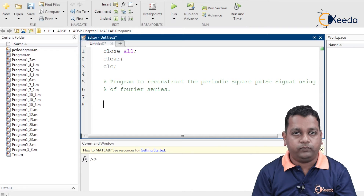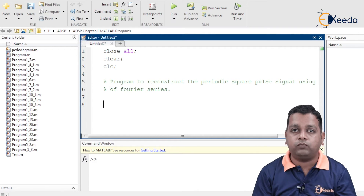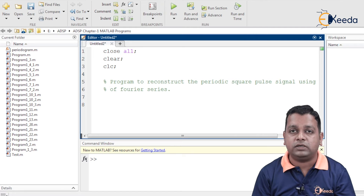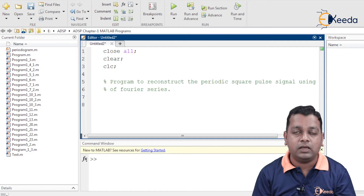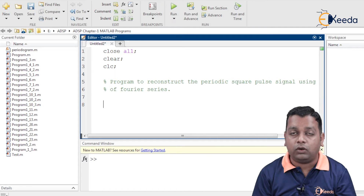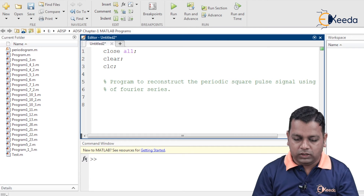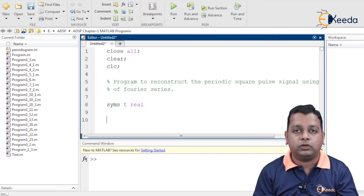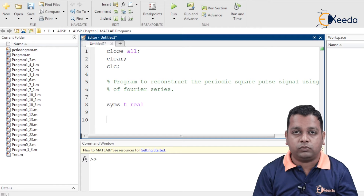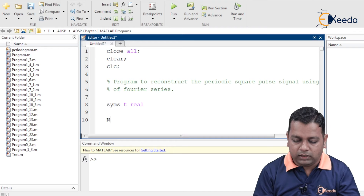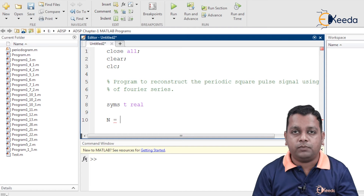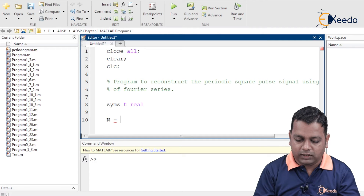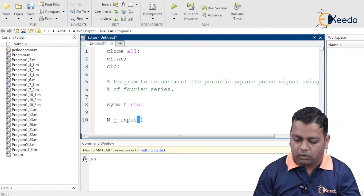We have already established that any periodic signal can be represented by an infinite number of sinusoidal components in the form of sine or cosine. We write 'syms t real' for the symbolic representation of variables. Next, we declare the variable capital N and assign it input from the command prompt.